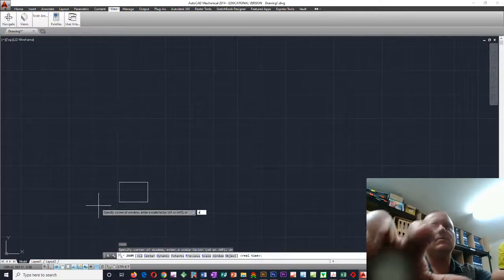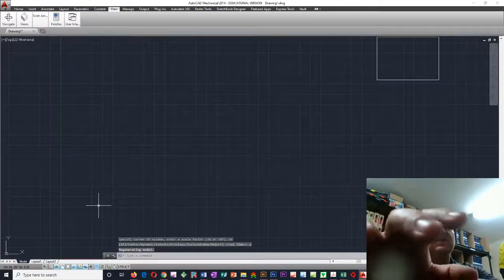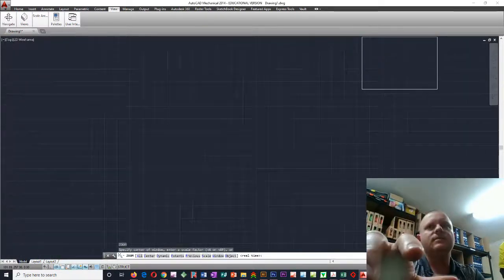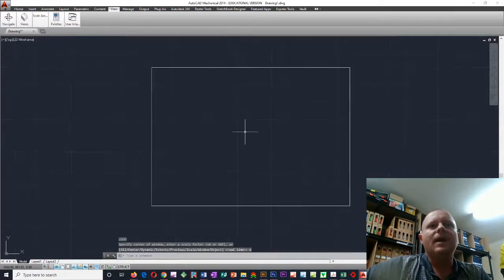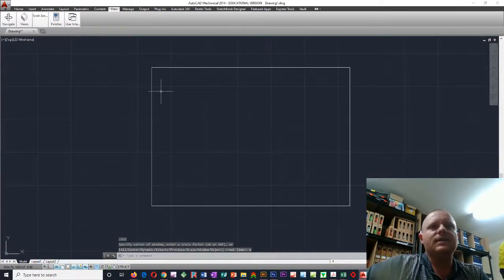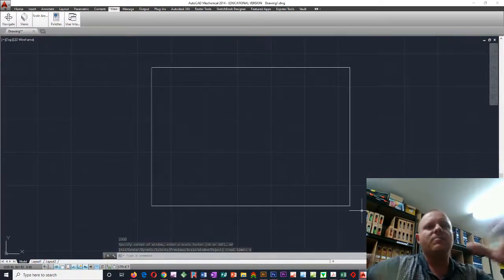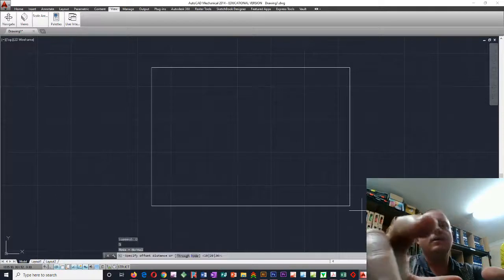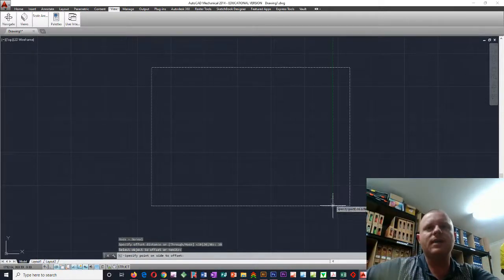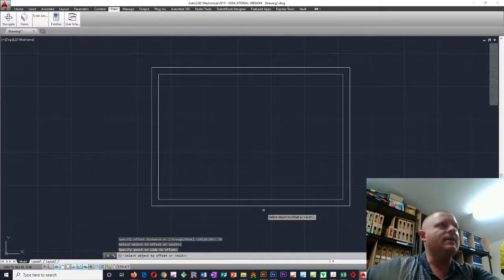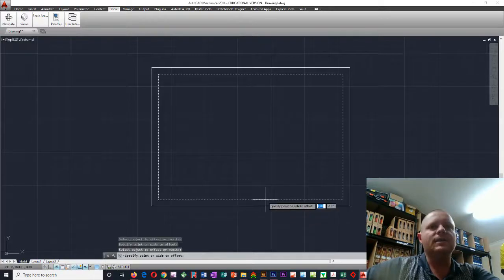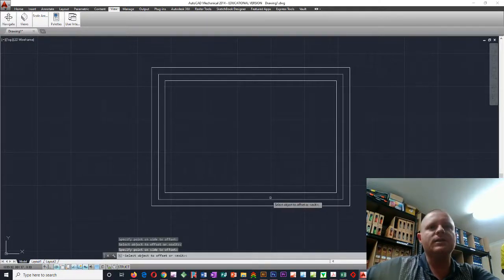Zoom all. Zoom extents, actually. There we go. So if that's the outside of our page, then we might come in maybe 10 millimeters from the edge, just start our border. And then we might have another 10 millimeter, our border might have two lines in it.